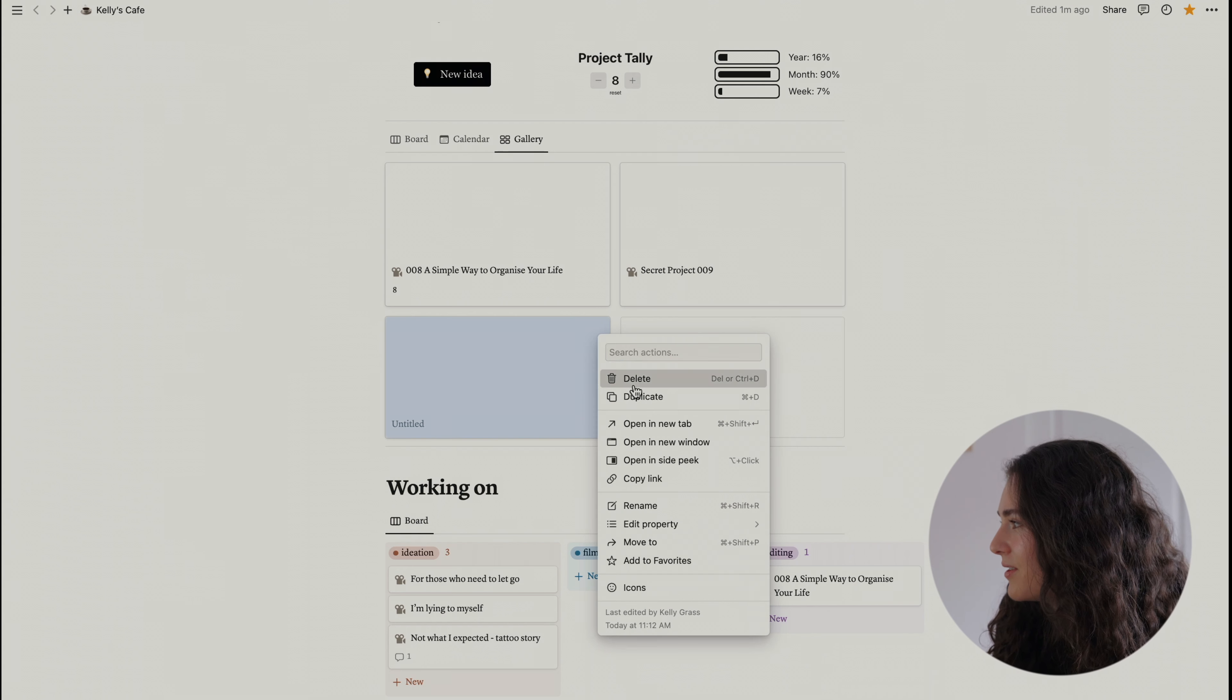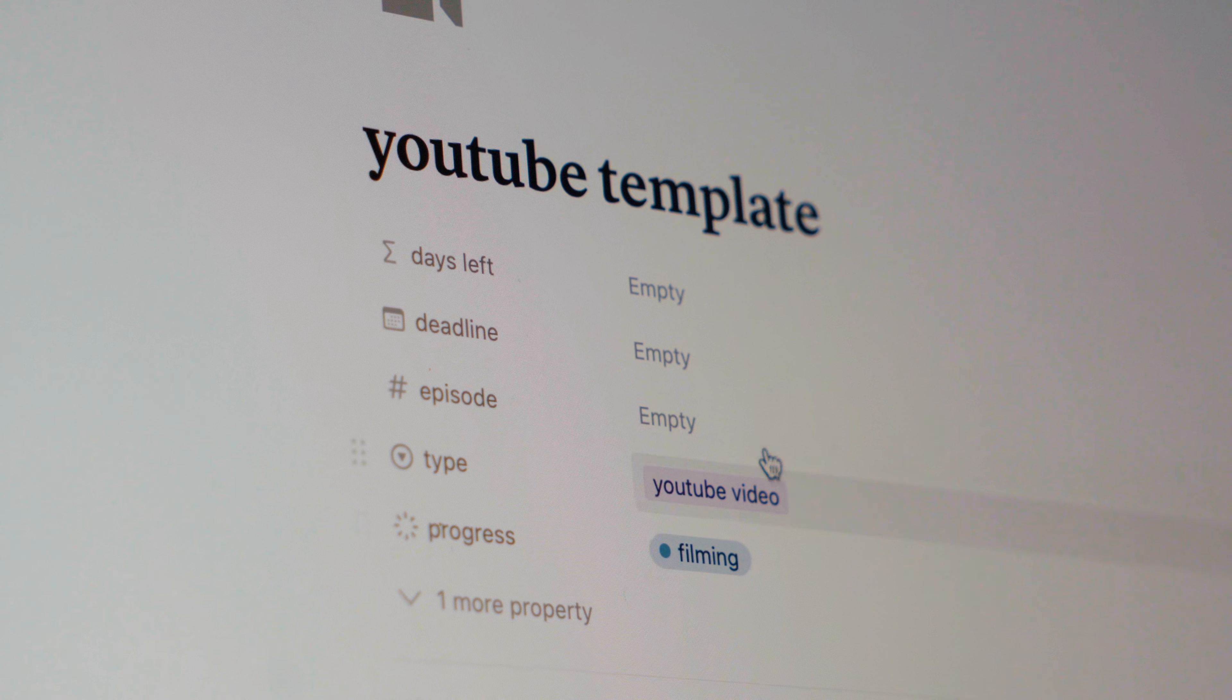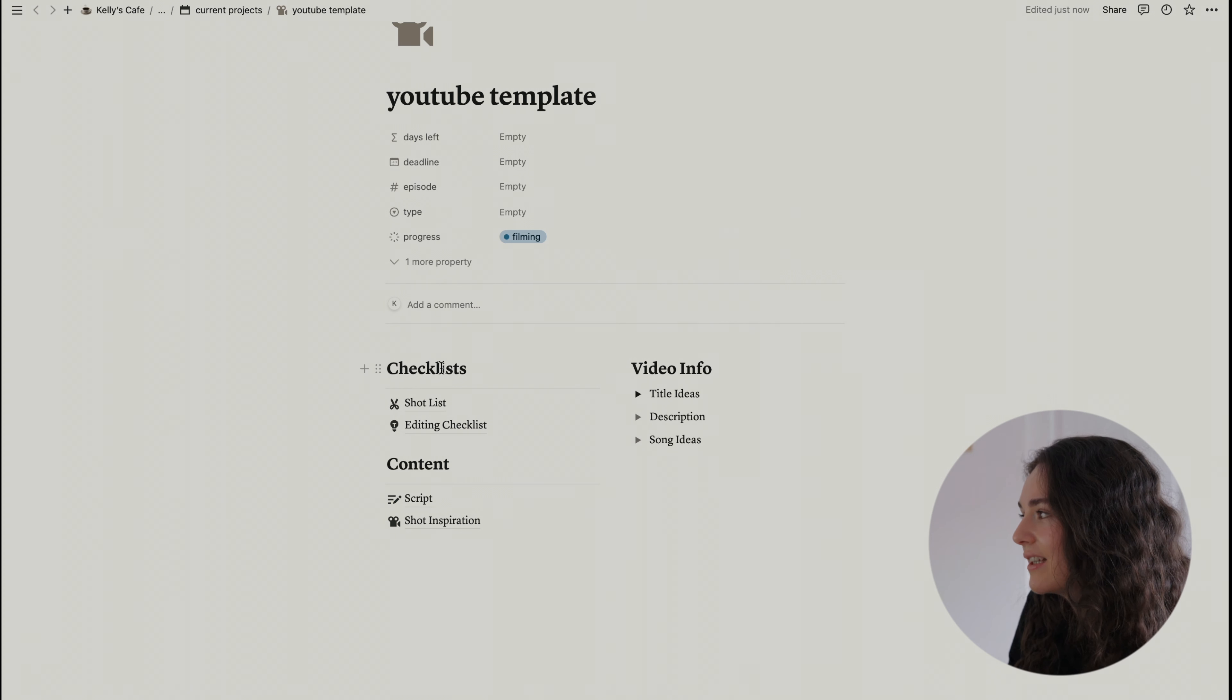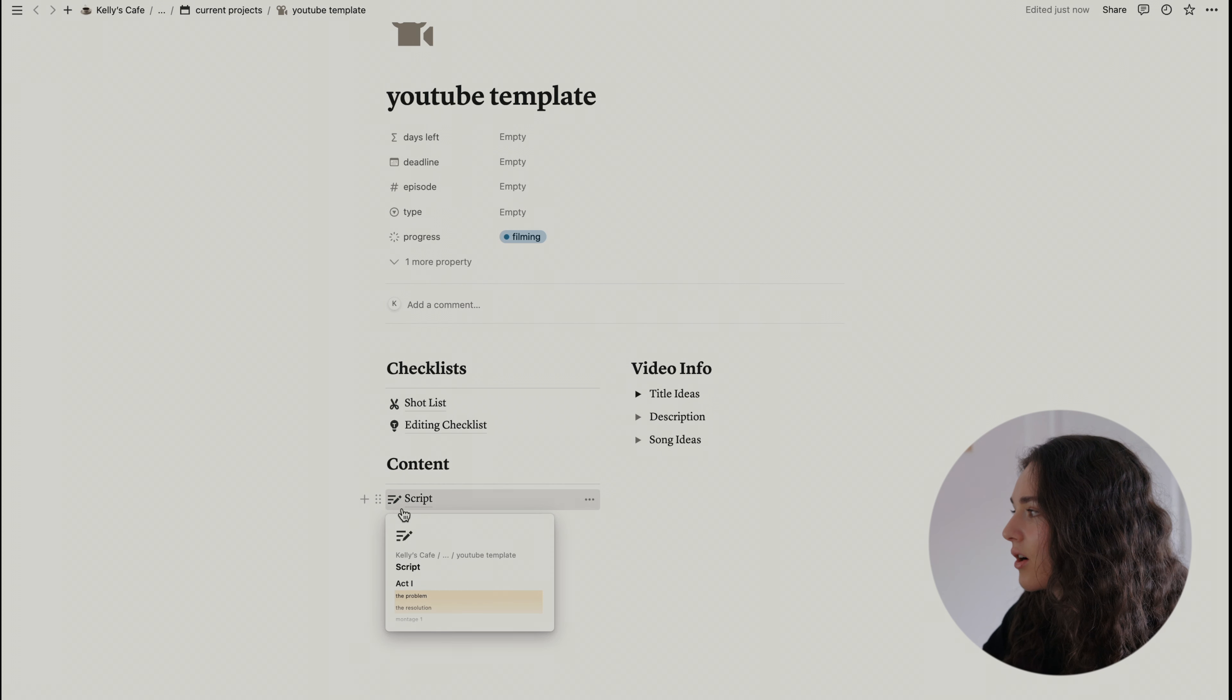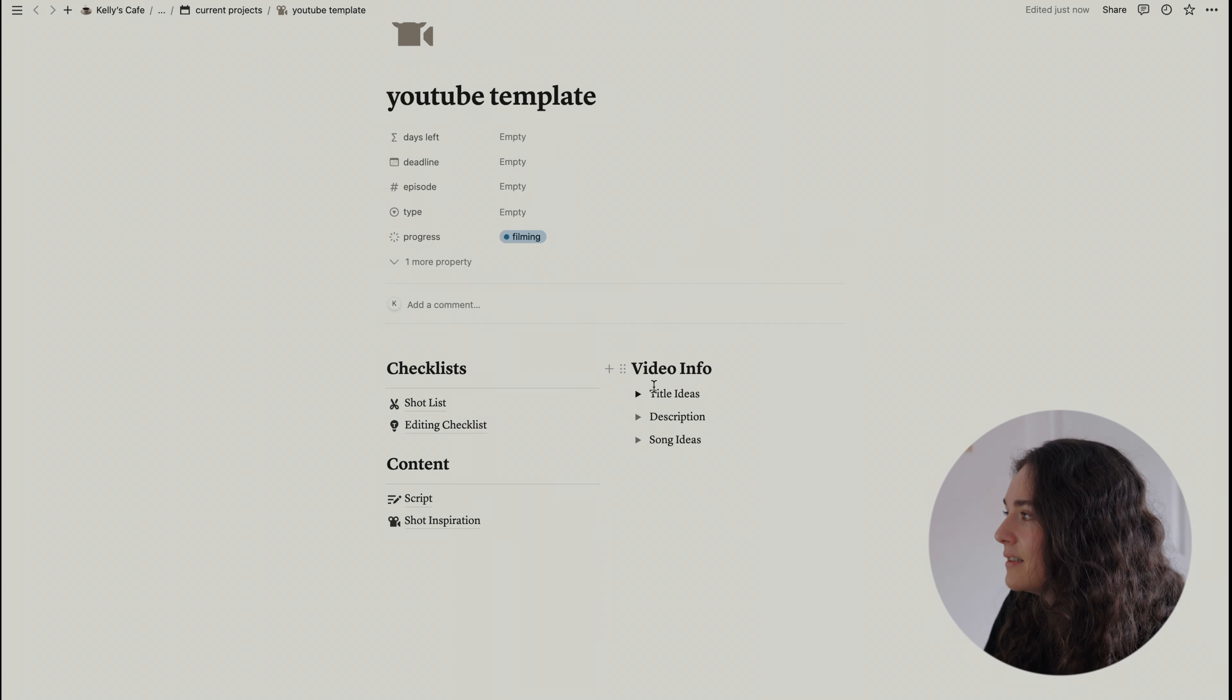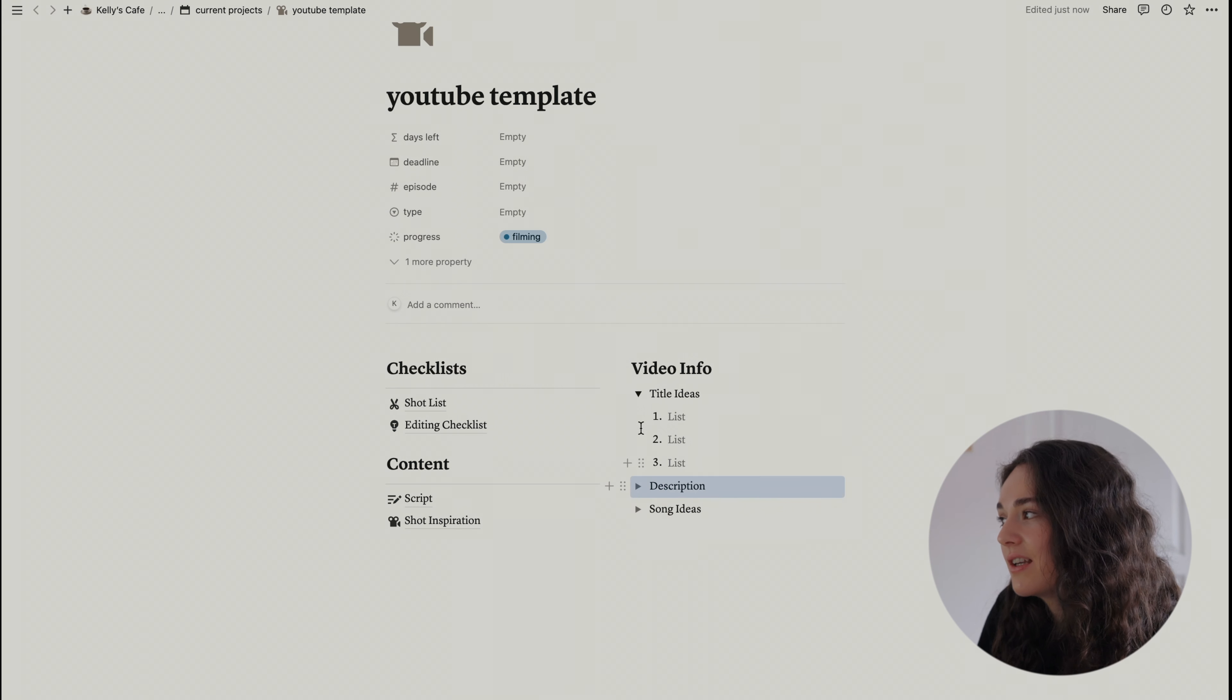So if you do anything more than once, you're gonna need a system for that process. This is where my templates come in place. So I'll show you that quickly. You've got all my checklists for every video. So first, you've got the checklists. So the shot list, the editing checklist. Then there is the content part with the script and some of the shot inspiration if I have one. Then there's everything about the video information with title ideas, description, song ideas and thumbnail ideas. And that's about it.